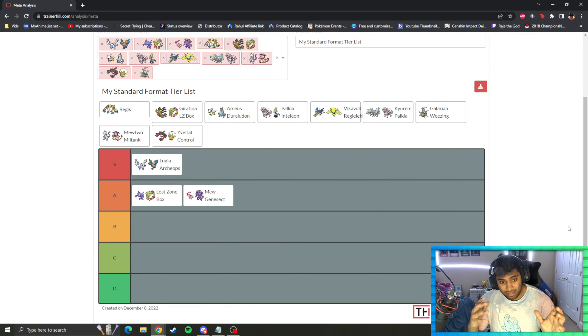I'm going to go ahead and put Arc Duraludon in B tier as well, just because even though Arc Duraludon did get second this past weekend at Regionals, it is still one of those decks that you need to find all the pieces for. You've got to have that start. You've got to be him. And if you're not him, well, sometimes your start's going to be bad, your opening's going to be bad, and all of a sudden you can still lose to favorable matchups like Lugia, to Mew, to Lost Zone. You can lose these matchups that you should win.